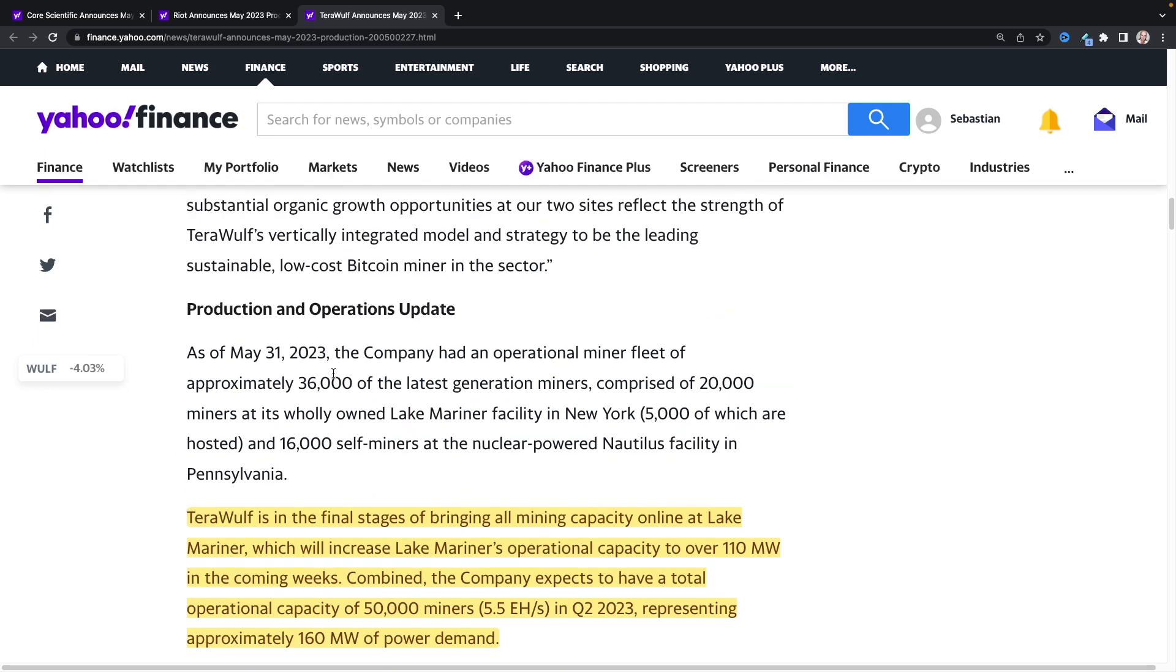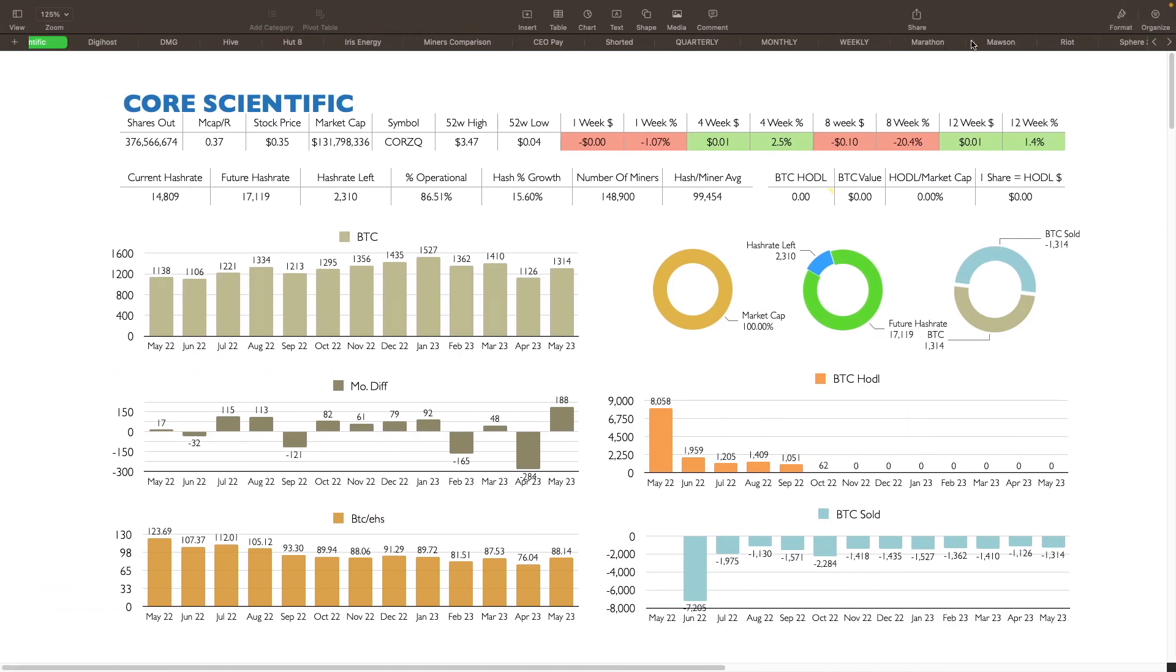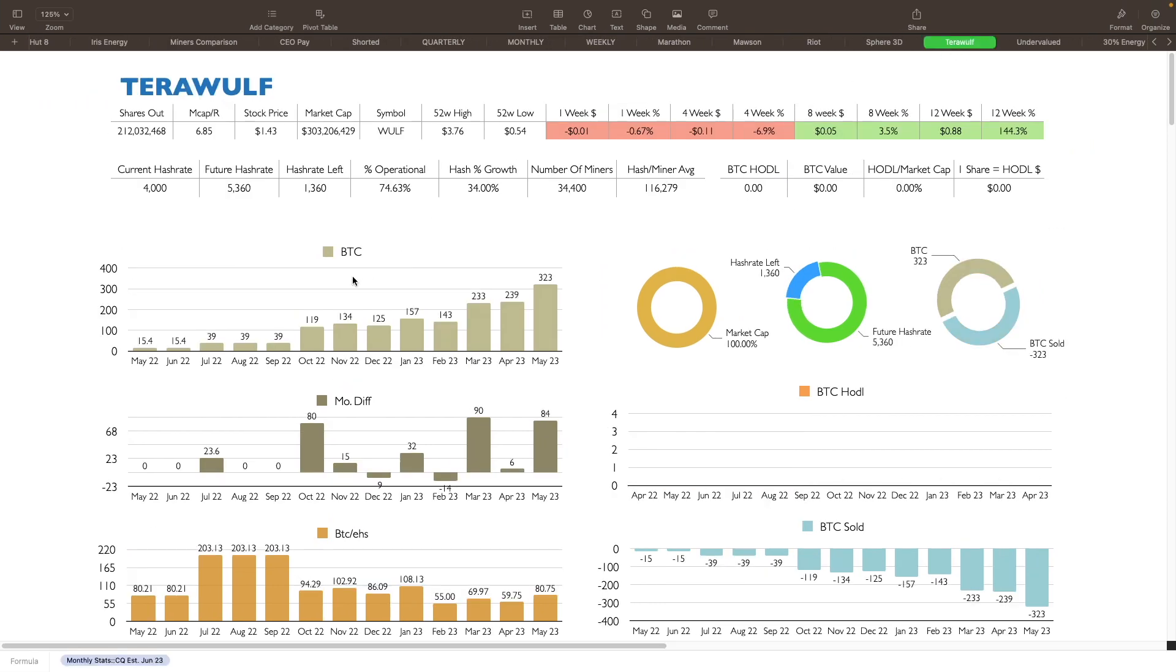Okay, so let's take the numbers that I do have for them. We'll kind of do it backwards. I guess we'll do TerraWolf, then we'll do Riot, and then we'll do Core Scientific. So here's TerraWolf: 212 million shares outstanding, stock price is about $1.43 right now, market cap of 303 million. They are currently at about 4 exahash right now. Future hash rate they're saying 5.5, I got them at 5.3, so we're pretty close to that.